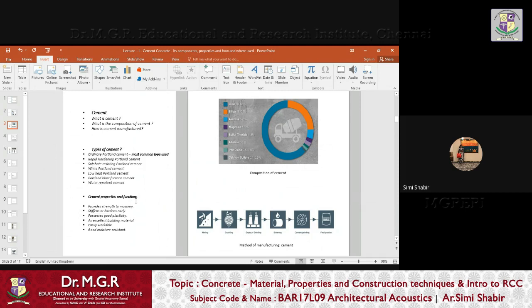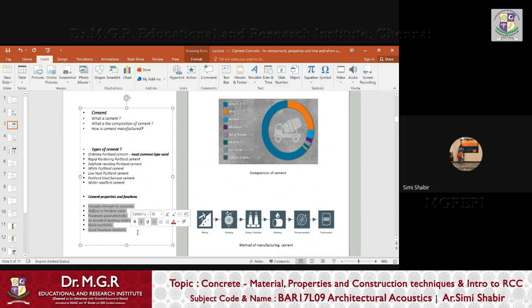Now the cement properties and functions — what is the purpose of having cement in PCC (plain cement concrete), in RCC, or in construction? Cement provides strength to masonry, stiffens or hardens early, possesses good plasticity, is an excellent building material, is easily workable, and is a good moisture resistant material. Cement provides strength to masonry because of its lime content and its setting property, and the silica in it causes stiffening. Good plasticity means you can mold it before it sets.